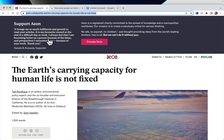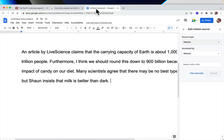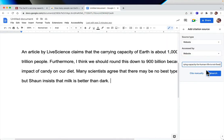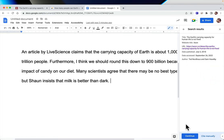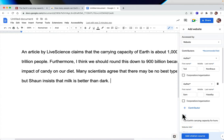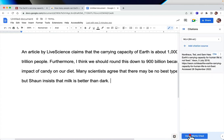Let's say this is my first source right here: 'The earth's carrying capacity for human life is not fixed.' I want to insert that URL and search for it. It finds plenty of information. Since I agree with it, I'm going to click continue — there's nothing else I need to change — and add it as a source.